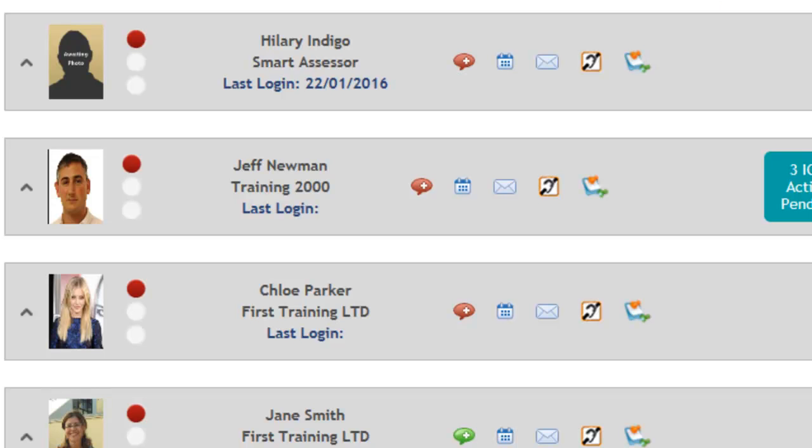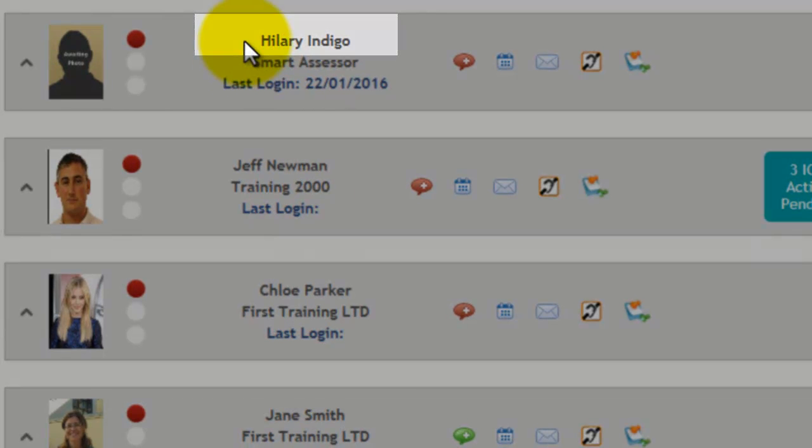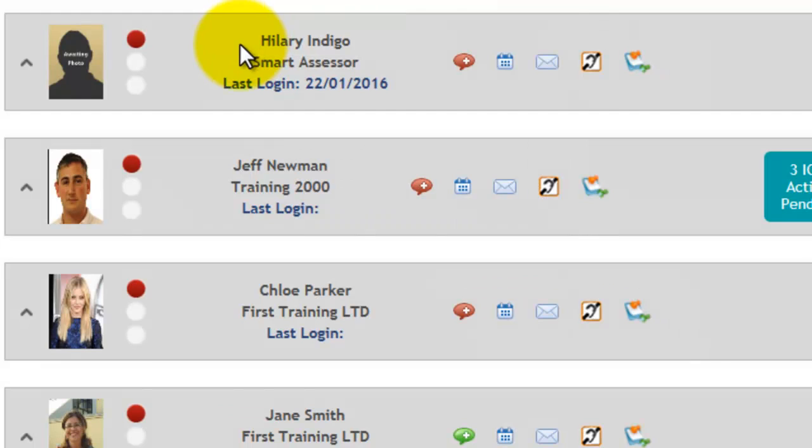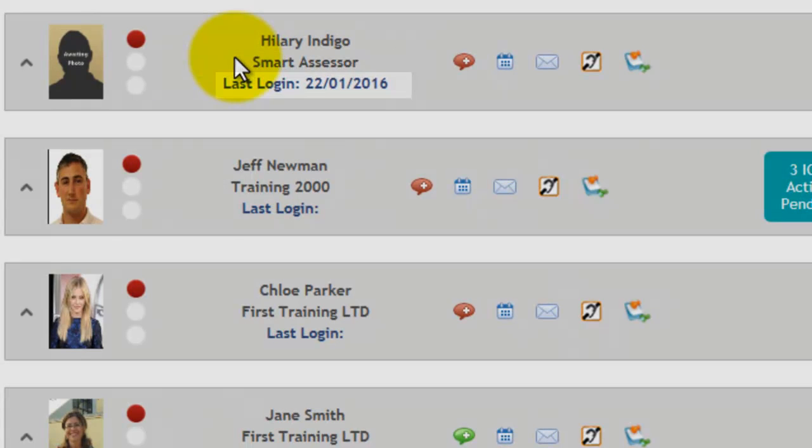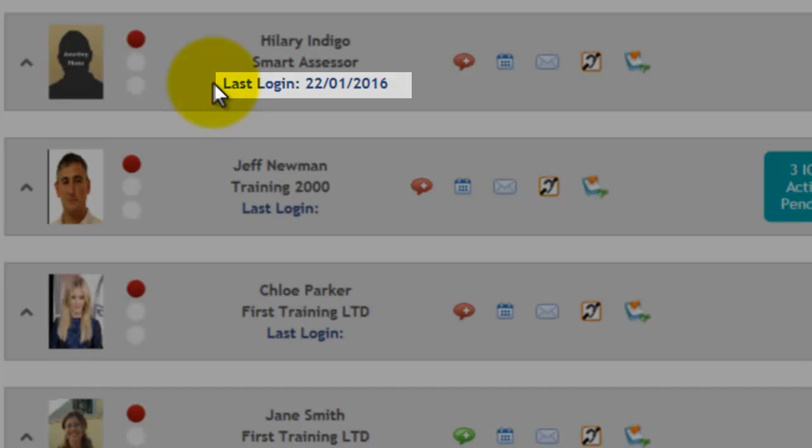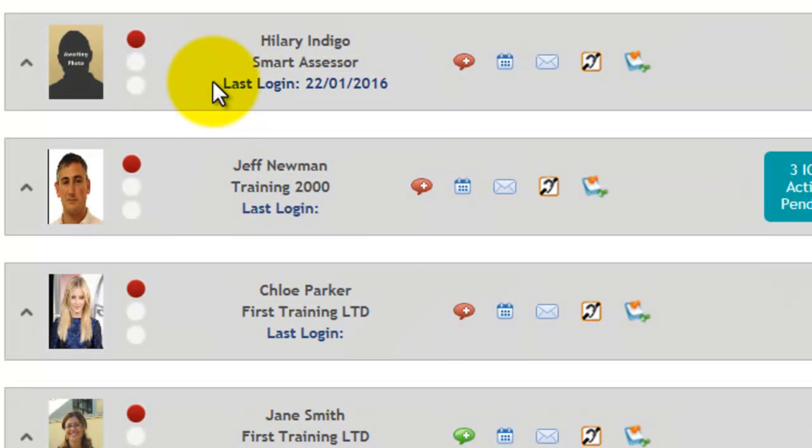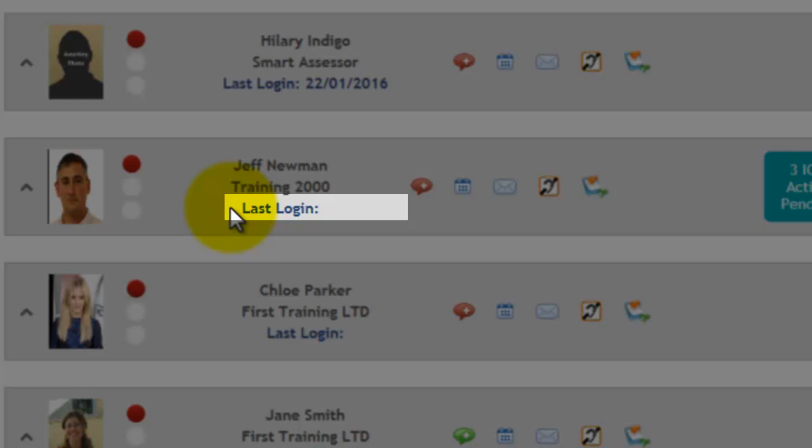When the Assessor's home page is loaded, the information displayed is the apprentice's name, where the apprentice works, and when the apprentice last logged in. If the login shows no date next to it and an apprentice tells you they have logged in, but there's no date there, then unfortunately they've not logged on to the system.